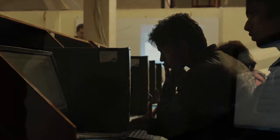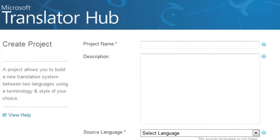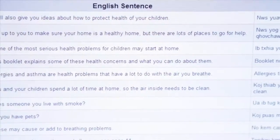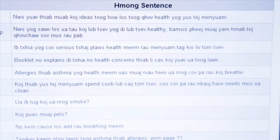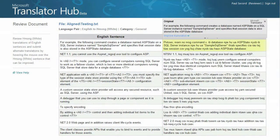The process for translating from one language to another can be broken down into four basic steps: setting up a project, uploading the data, training a system to translate from one language to the other, and finally, deploying the system.